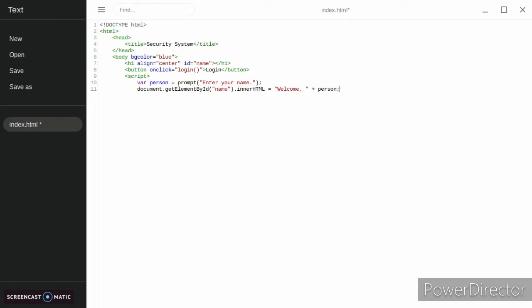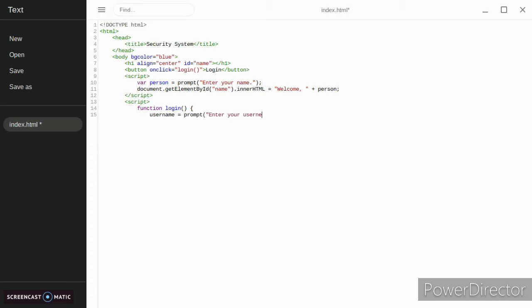Then we're going to add that script and then we're going to add another script. We're going to do function login and we're going to have username equals prompt enter your username. Then we're going to do the same thing with password and then we're going to make our if statement.